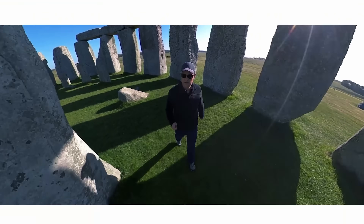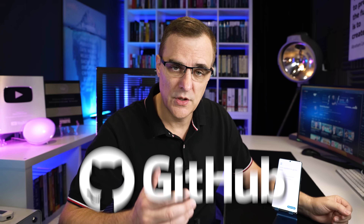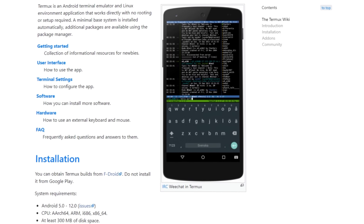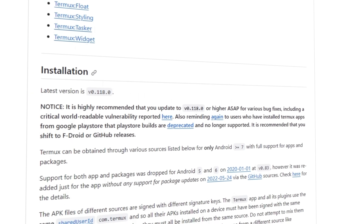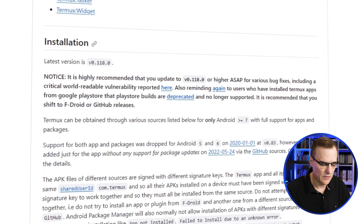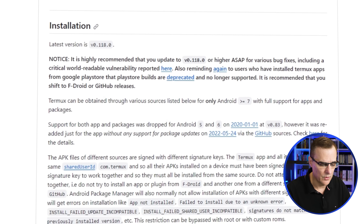Without further ado, let me show you how to get Kali Linux installed as a rootless installation on an Android 14 phone. Here we've got an Android 14 Pixel 7 Pro. First thing we need to do is install Termux. You can get that from the F-Droid store or you can go to GitHub. In this example I'm gonna use GitHub. Please note that on the official Termux wiki as well as the Termux GitHub pages, we're told we shouldn't install the outdated version of Termux hosted on the Google Play Store.